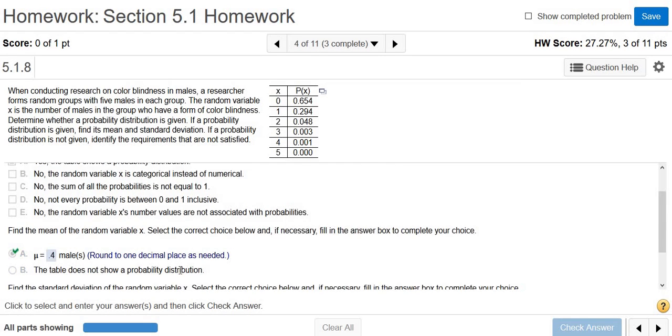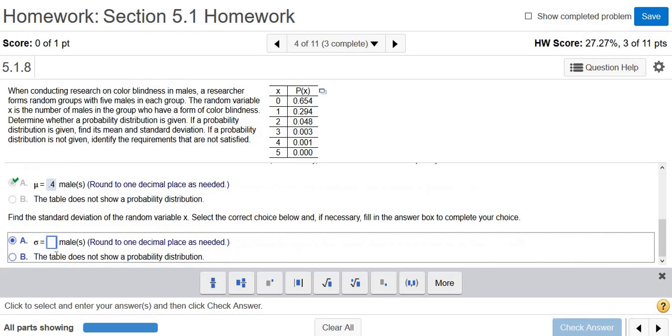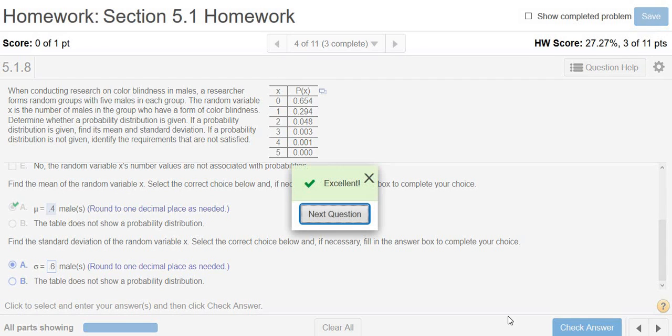Okay, fantastic. And there's our sigma. We said that was 0.6. That's it.